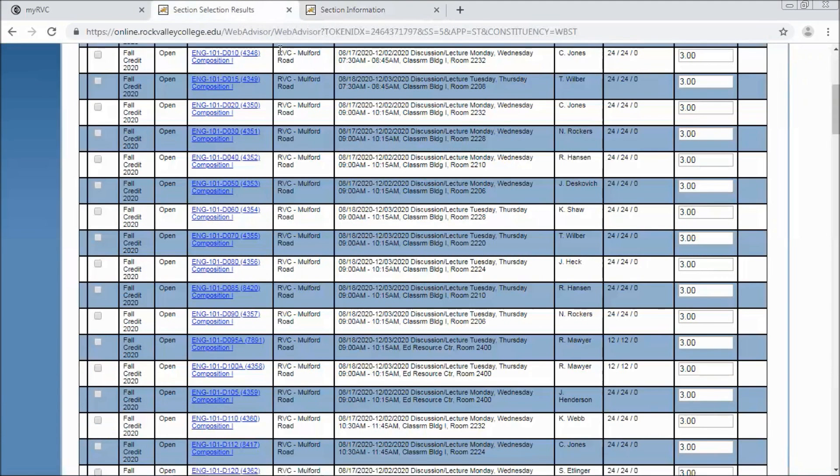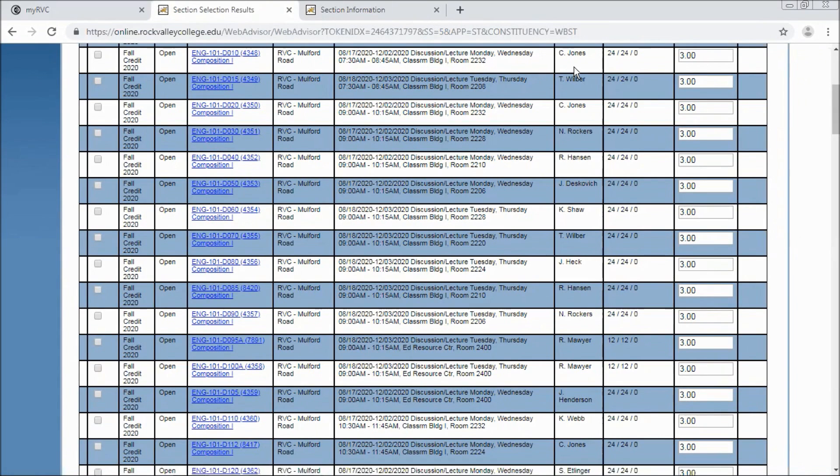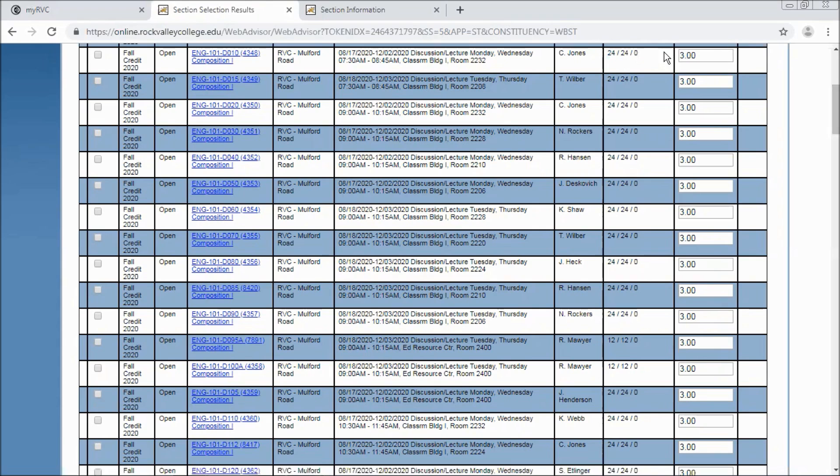You'll see the location of the course so this happens to be on main campus. It'll show you the dates that the course runs. This is a full term course that runs Mondays and Wednesdays from 7:30 in the morning to 8:45 in the morning classroom building one. Here's your instructor information and then the first number you see is the number of seats currently available to register for. The middle number shows you the number of total seats in the classroom and the final number shows you the number of people on the wait list. And the final column will show you how many credits the class is worth.